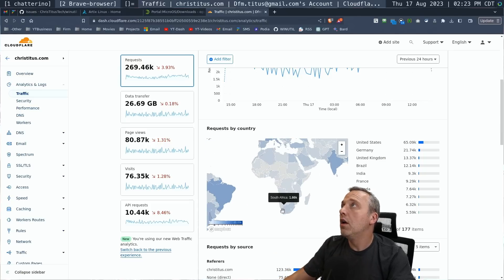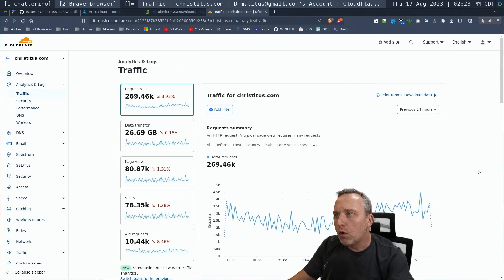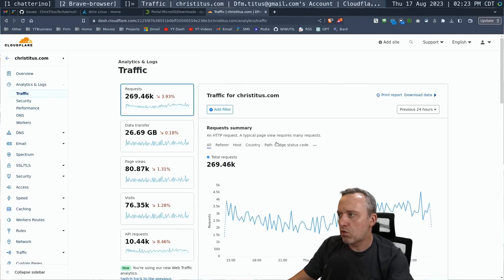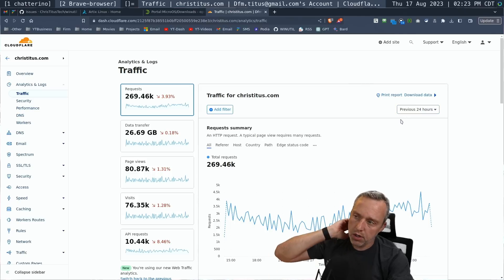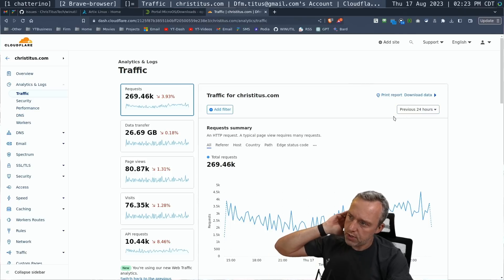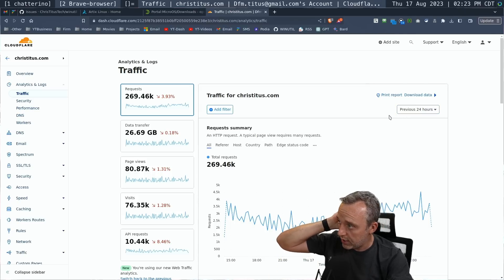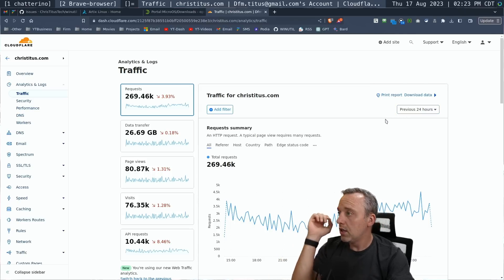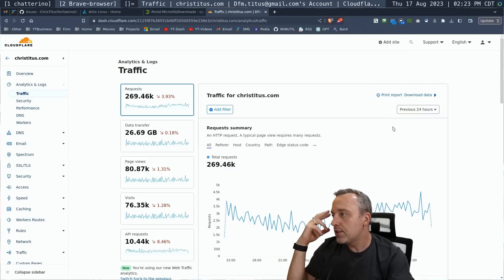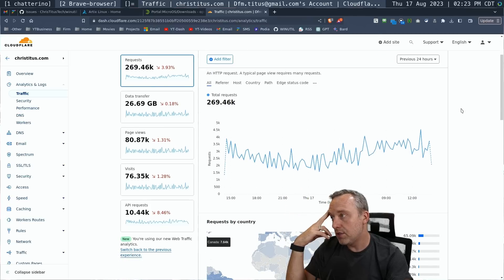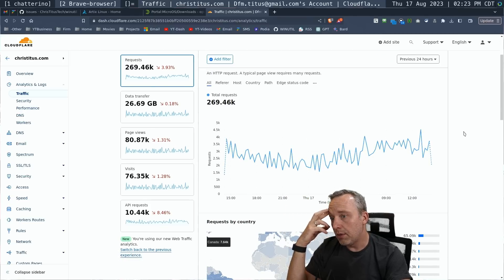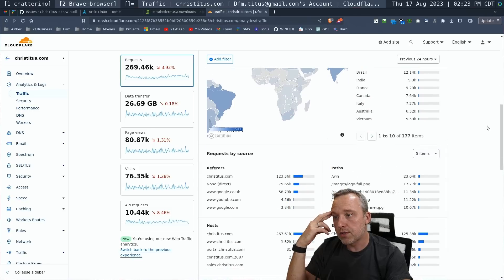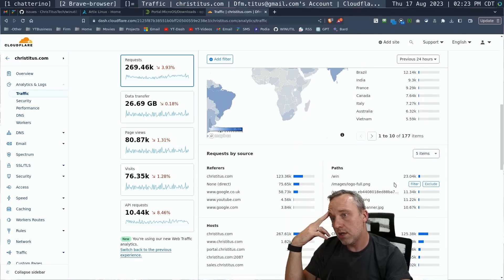Okay. So the website right now gets roughly, this is the last 24 hours. You get roughly 270,000 requests every day. Data transfer rates only 27 gigs. Page views, 80,000 of those requests.